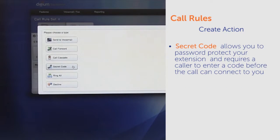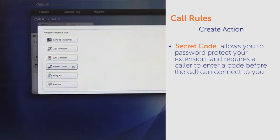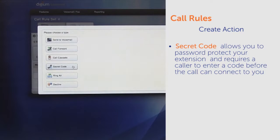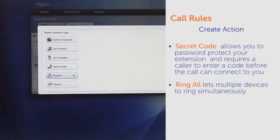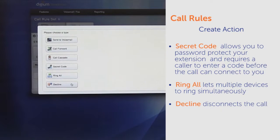Secret Code allows you to password protect your extension and requires a caller to enter a code before the call can connect to you. Ring All lets multiple devices ring simultaneously and Decline disconnects the call.